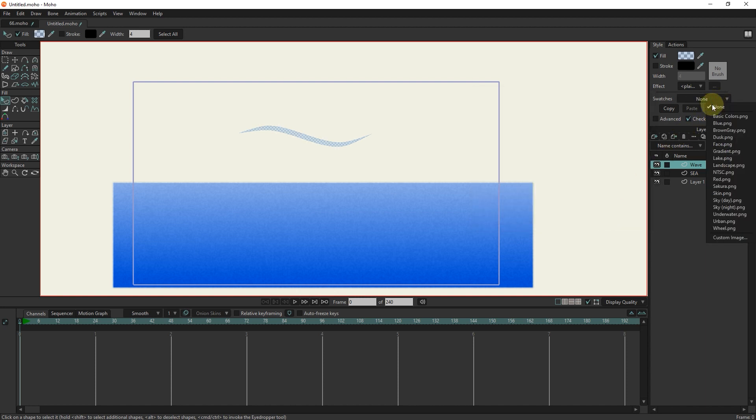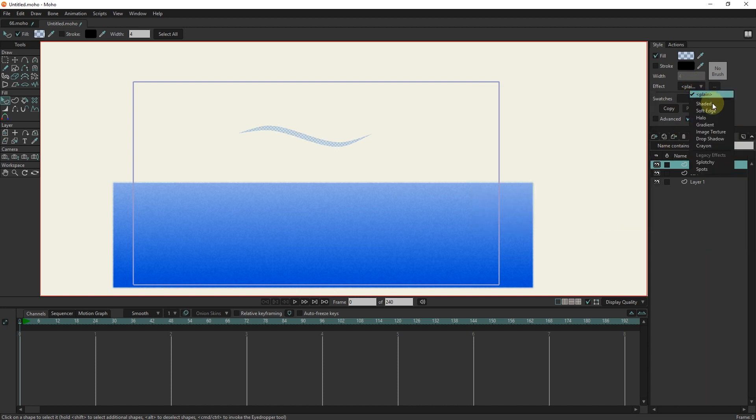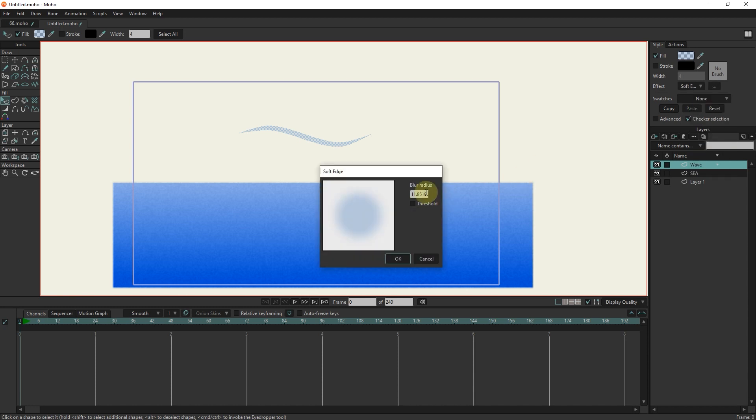From the effects section, I select the soft edge option. I write the blur radius value as 7.